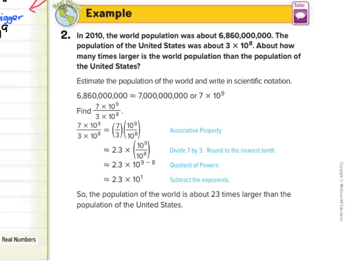7 times 10 to the ninth divided by 3 times 10 to the eighth tells how many times larger the world population is than the United States. We look at our 7 and 3 and divide, then divide 10 to the ninth by 10 to the eighth. 7 divided by 3 is about 2.3. For 10 to the ninth divided by 10 to the eighth, subtracting 9 minus 8 gives 1. So this conveniently works out to 2.3 times 10 to the first — meaning the world population is about 23 times larger than the US population.